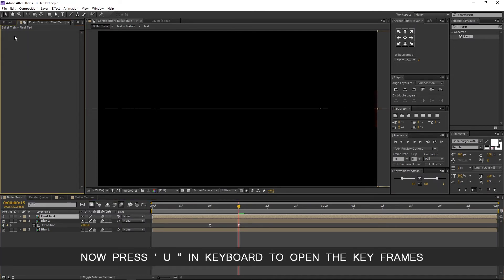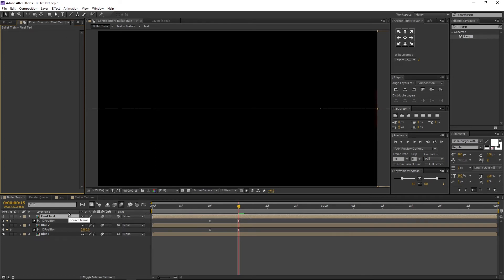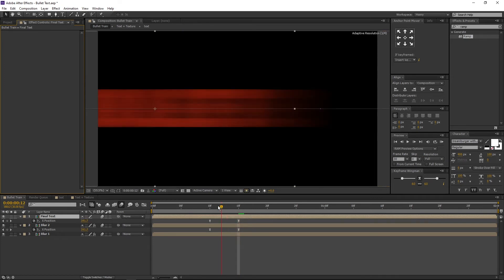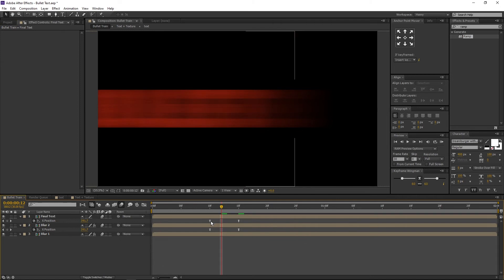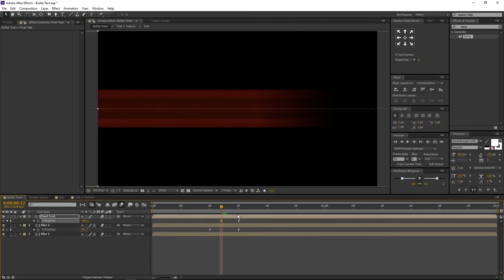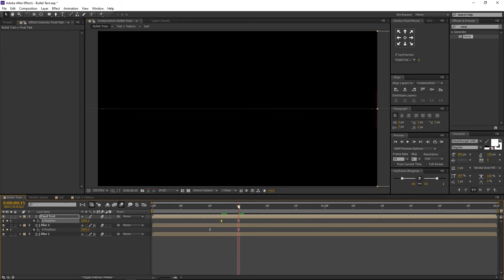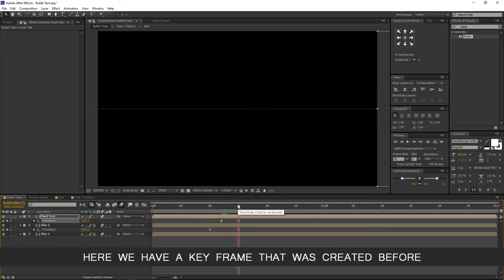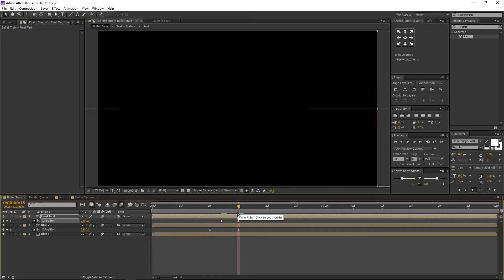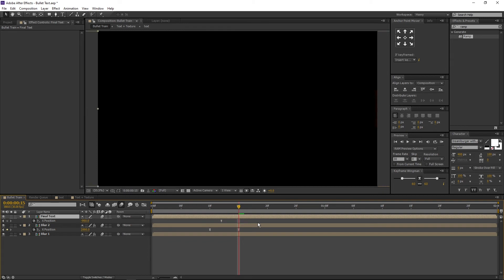Go to effects controls and delete the motion tile. Now press U on keyboard to open the key frames. Go to 12th frame. Select the first key frame and drag it to the 12th frame. Then go to 15th frame. Here we have a key frame that was created before. Delete the key frame on the 15th frame.